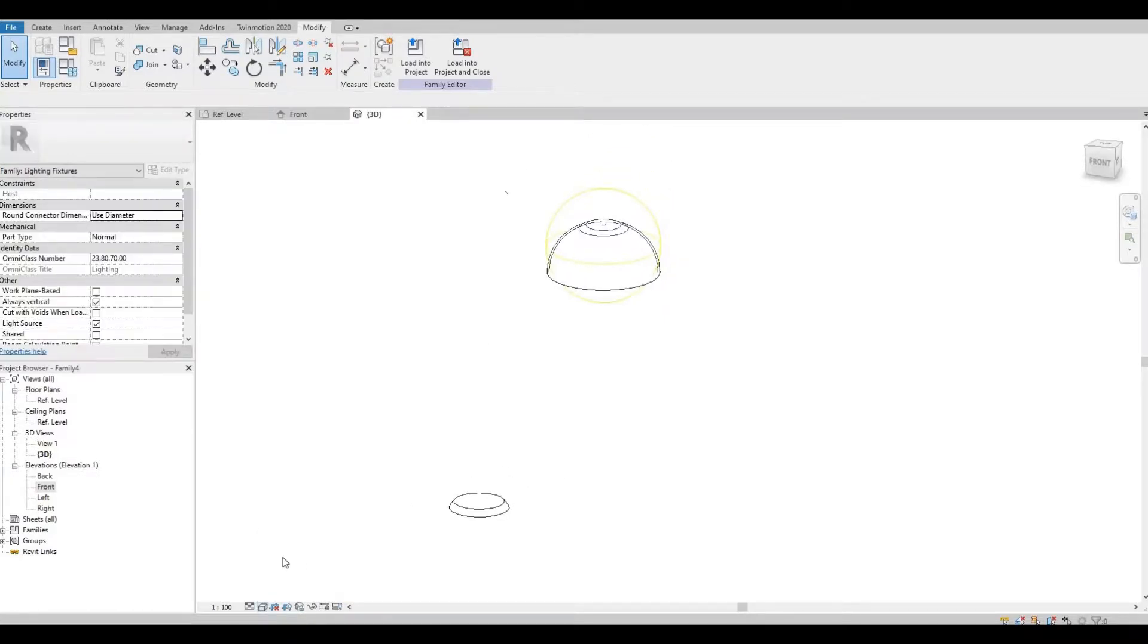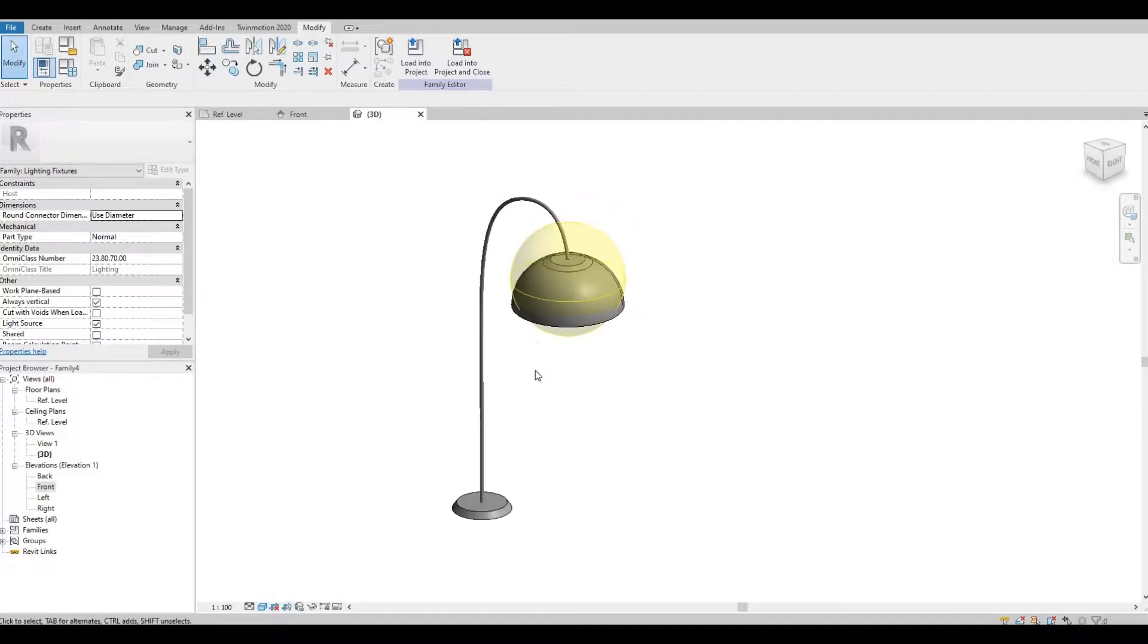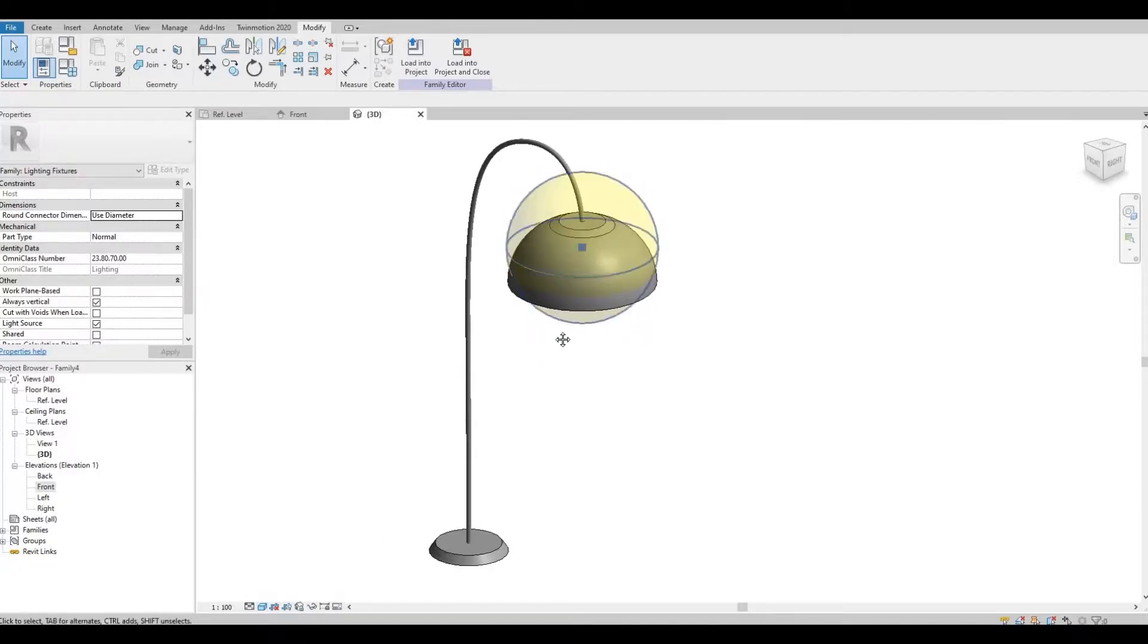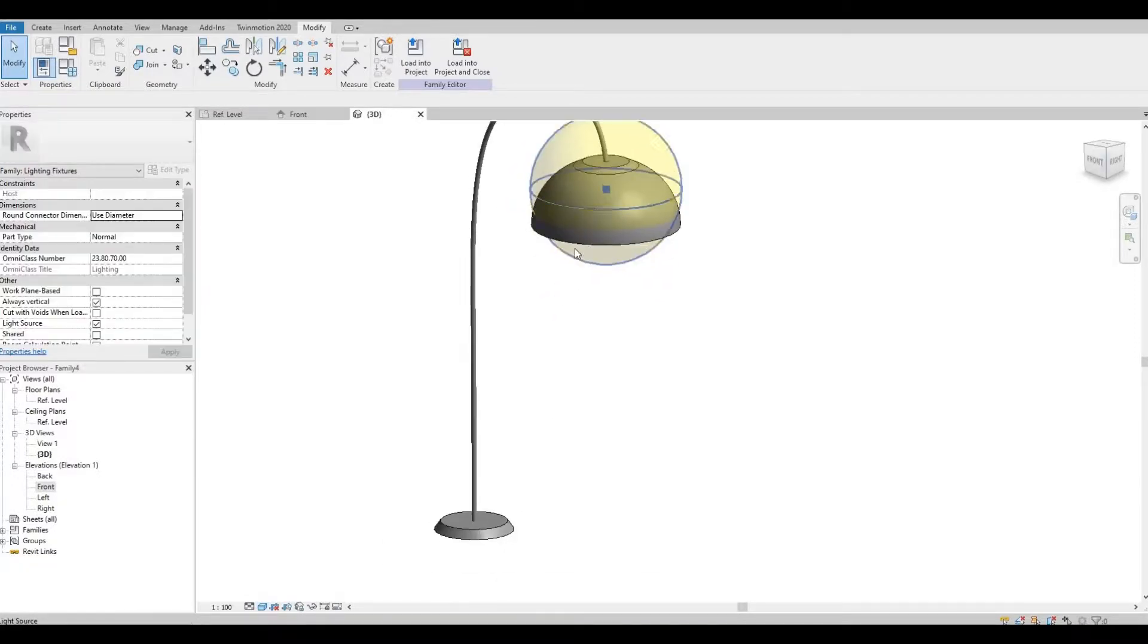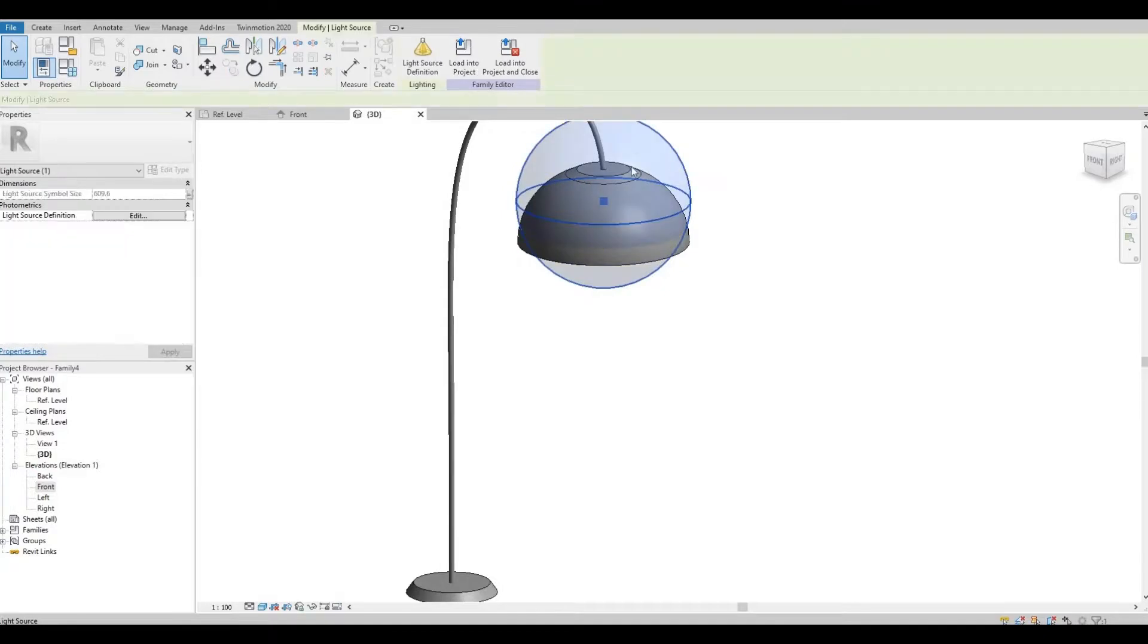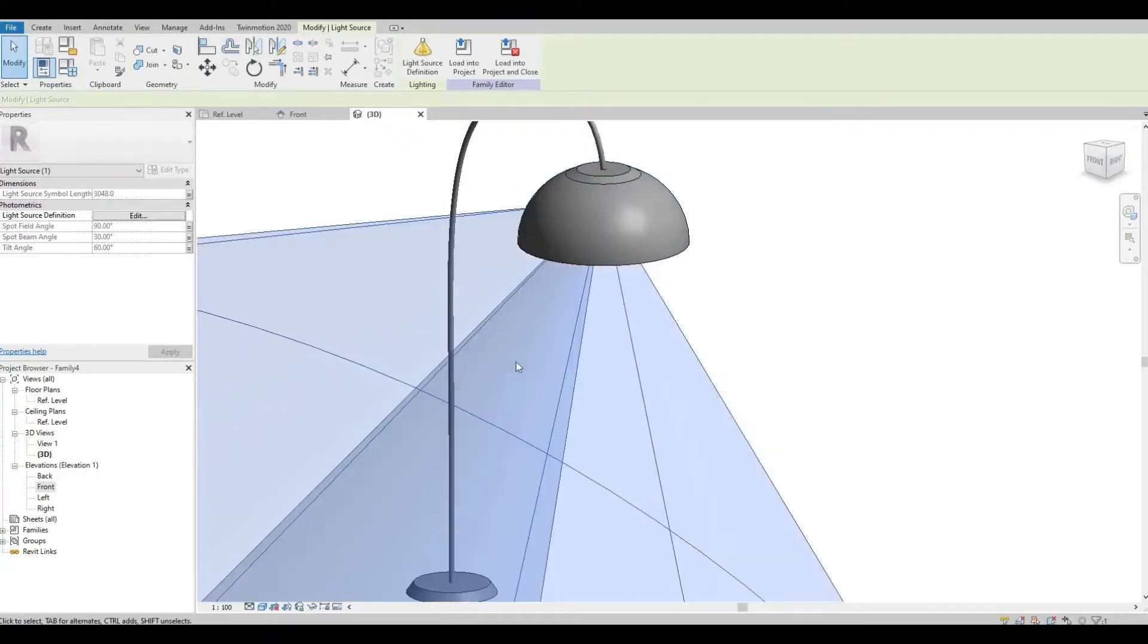So now let's make this shaded so that we can see it properly, and we could click the light source and we could change from here.